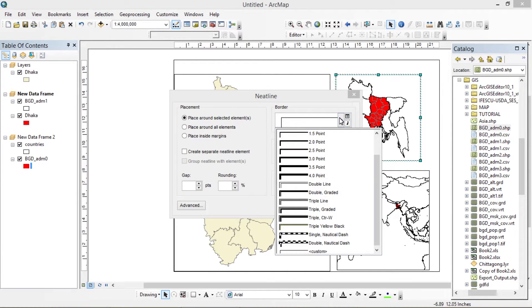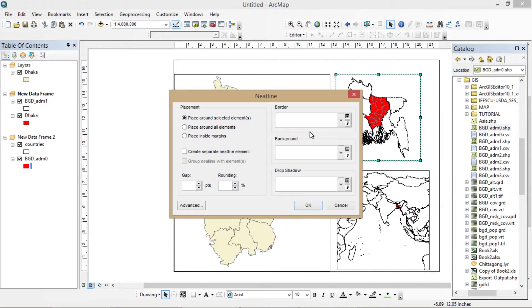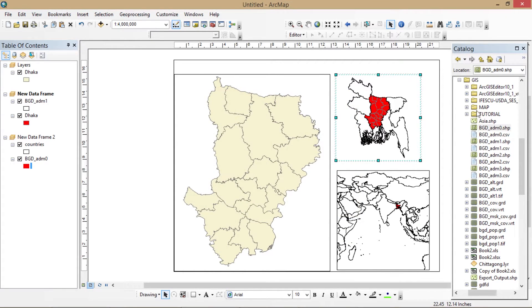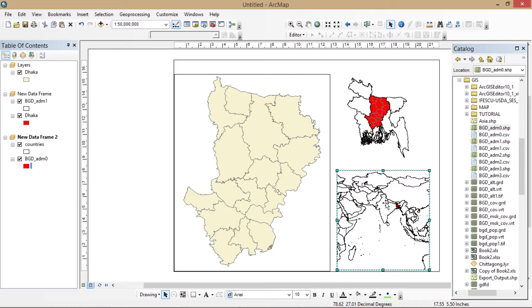You can use any border or no border, and you can do it the same way as done earlier.